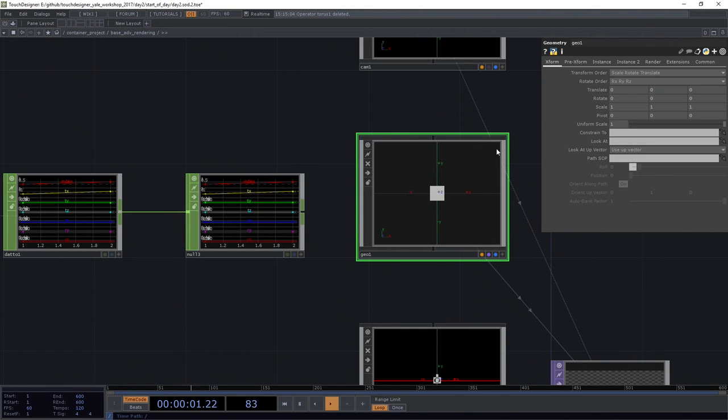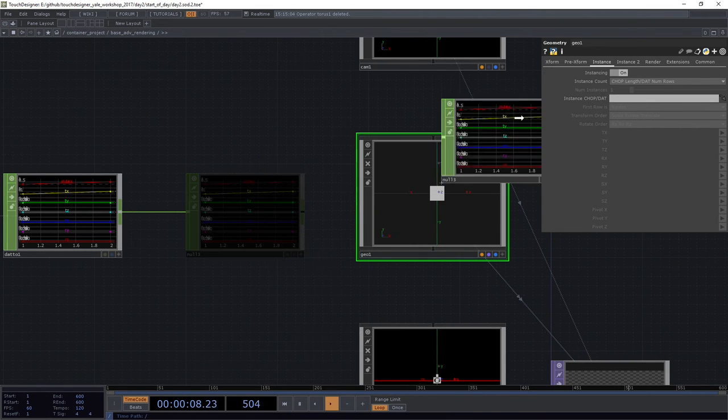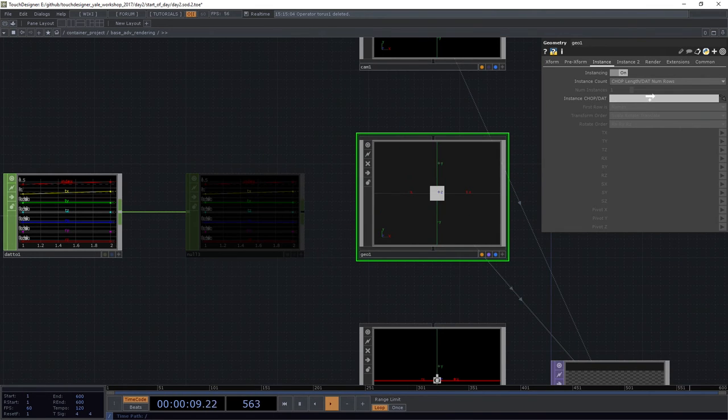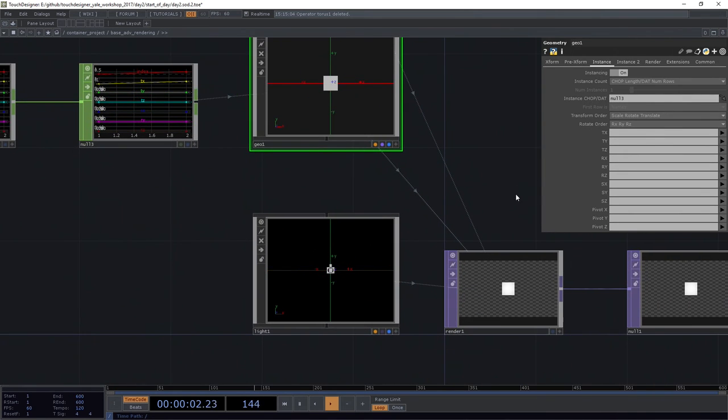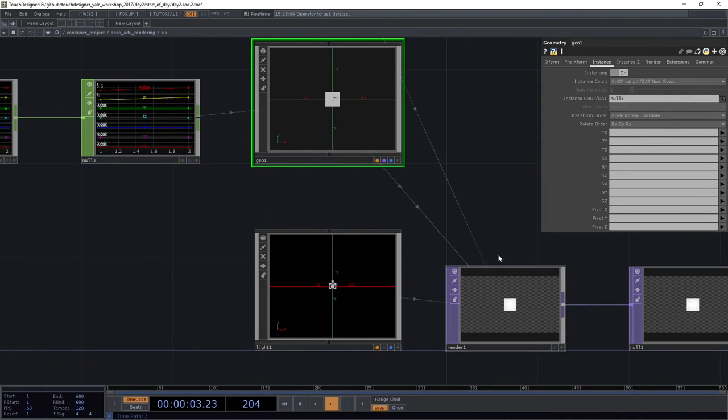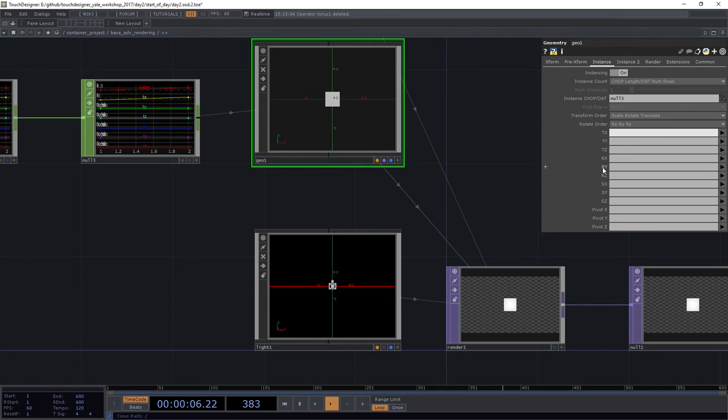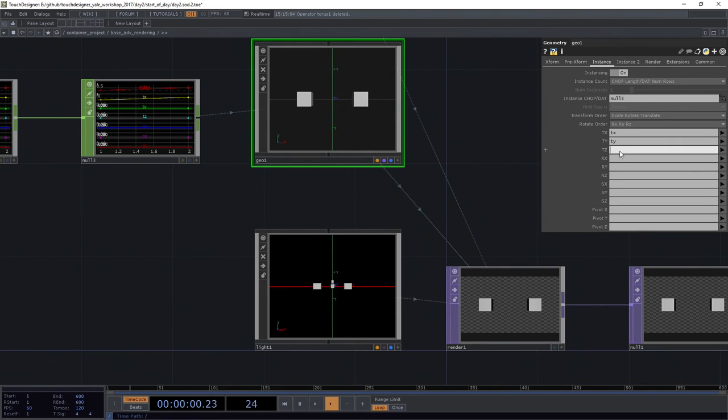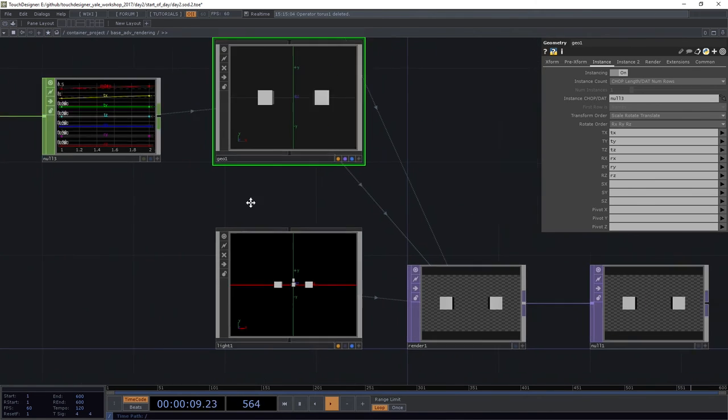So now here on my geo, what I need to do is I need to go to the instance page. I need to turn on instancing. And then I'm going to drag this null three right into my instance CHOP. Now we'll see that some things are showing up for me right out the gate. That's great. And what I need to do here on the bottom part of this page is describe how my channels correspond to all of my translations. So tx, I want to be tx. Ty is ty. Tz is tz. Rx is going to be rx, ry, rz.